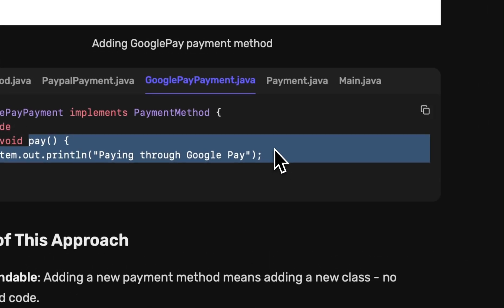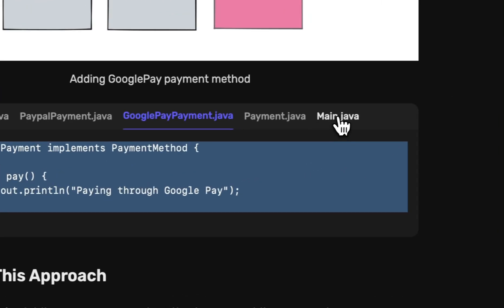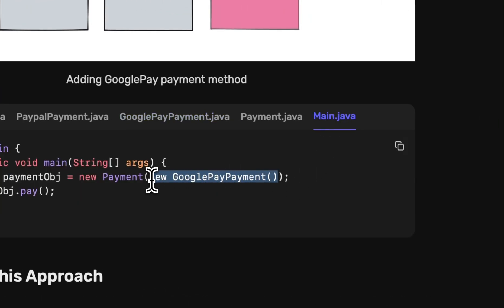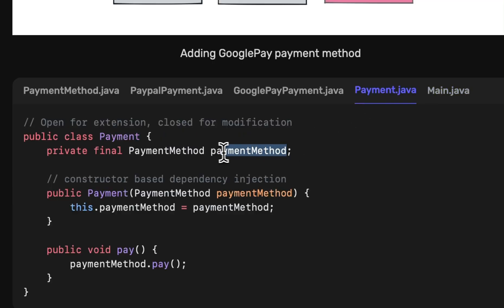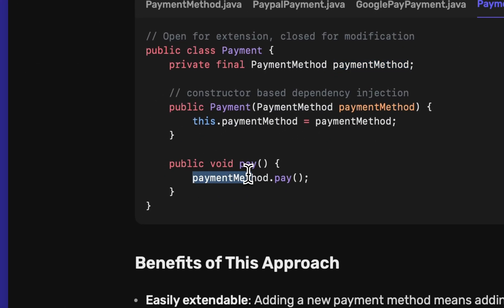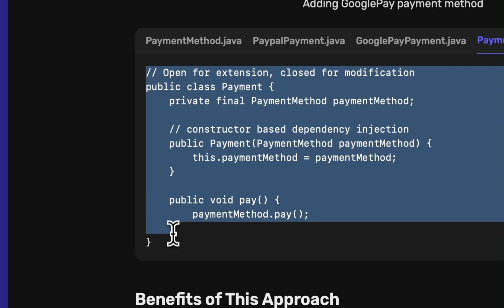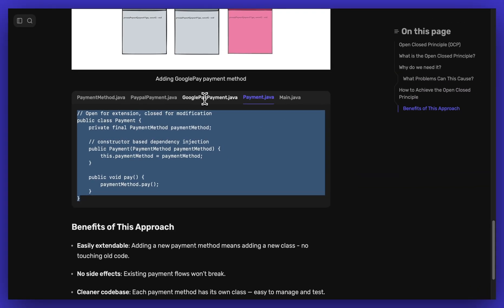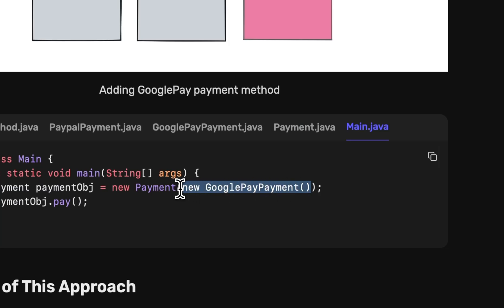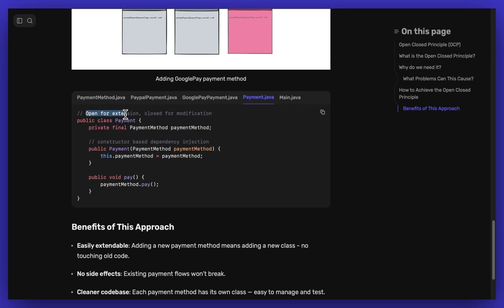In future, if I want to add Stripe payment, I just create a new class for Stripe payment and pass the new Stripe payment object. That object gets automatically assigned to the variable, and when we call payment method dot pay, Stripe's payment method is triggered. We are not editing or modifying existing code — we are just creating a new class for Stripe payment. This is how we achieve OCP without violating it.